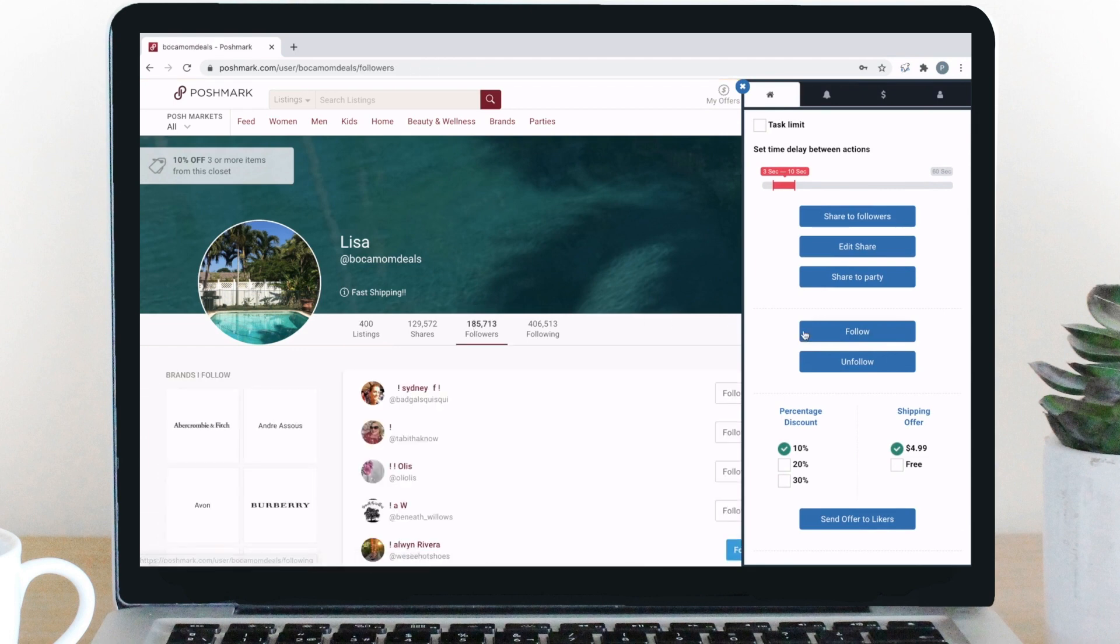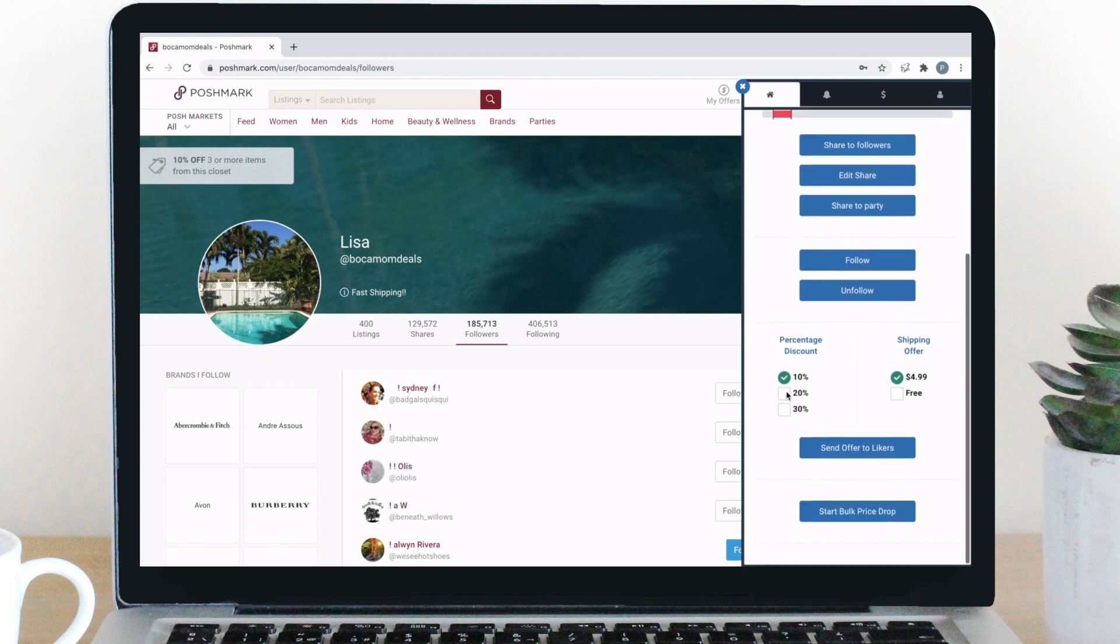Again, navigate to the followers tab, set the time delay, and click follow or unfollow. Below that, we have our offers to likers feature.